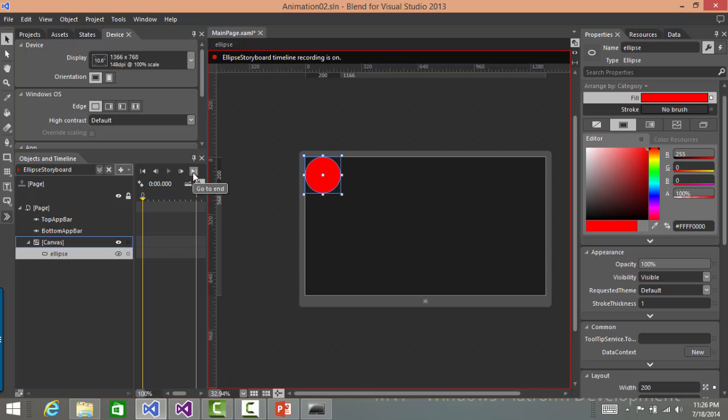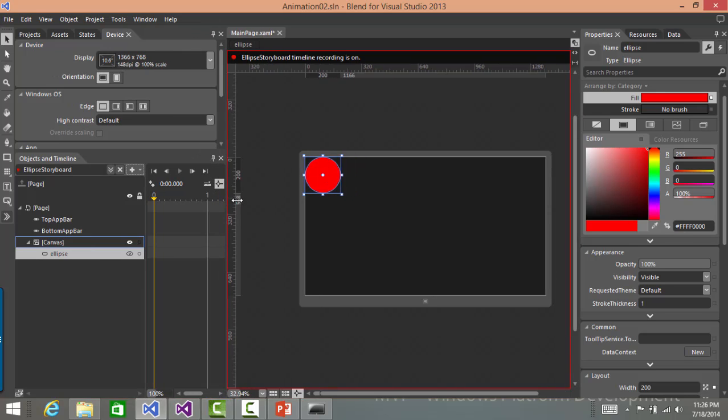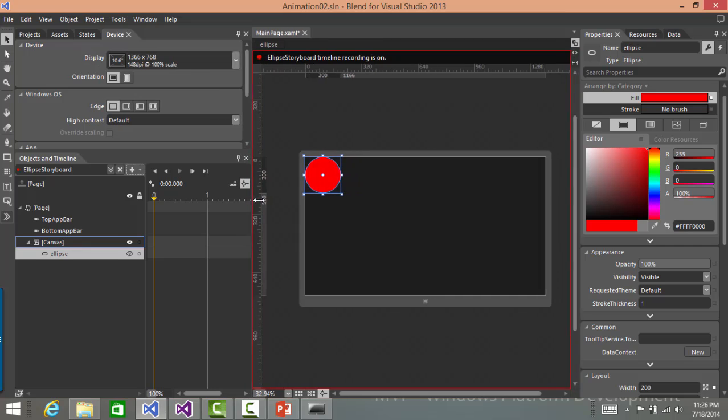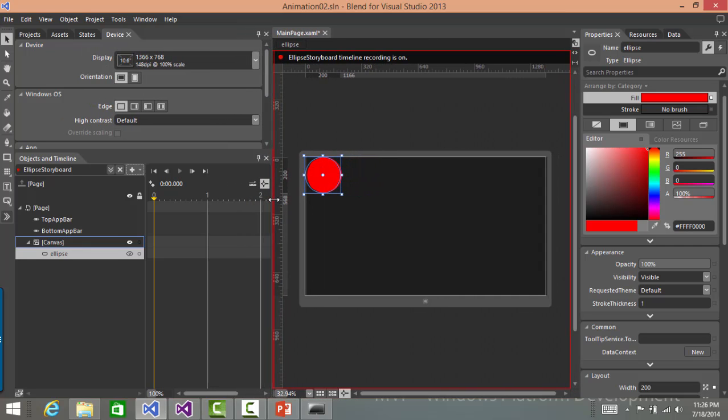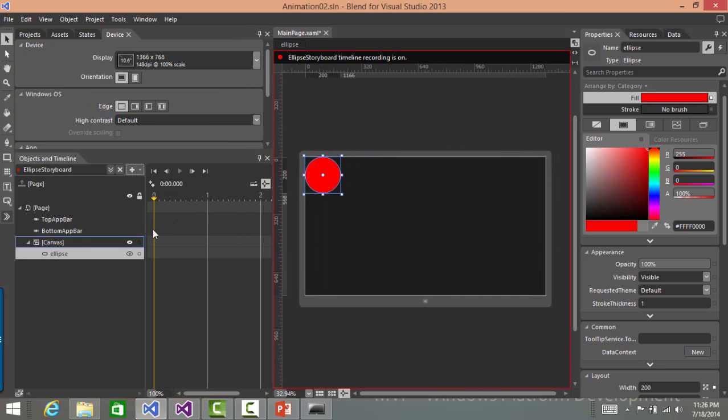The moment you do that, you would notice that it has turned on recording mode. And the recording mode is meant to record all your actions on a particular object or a set of objects that you wish to do during that animation. So let's expand the timeline a bit so that we can see it clearly.